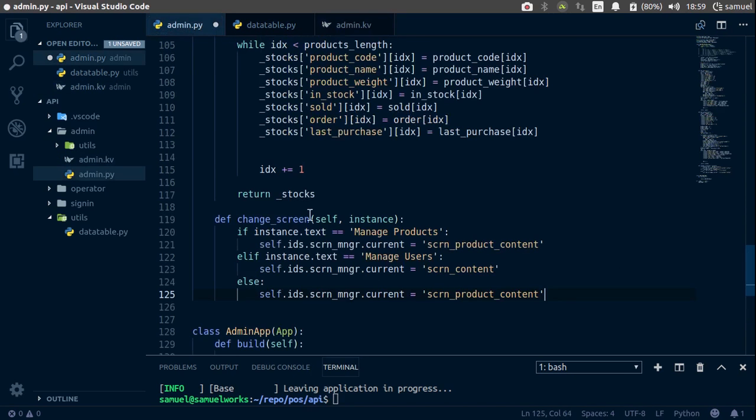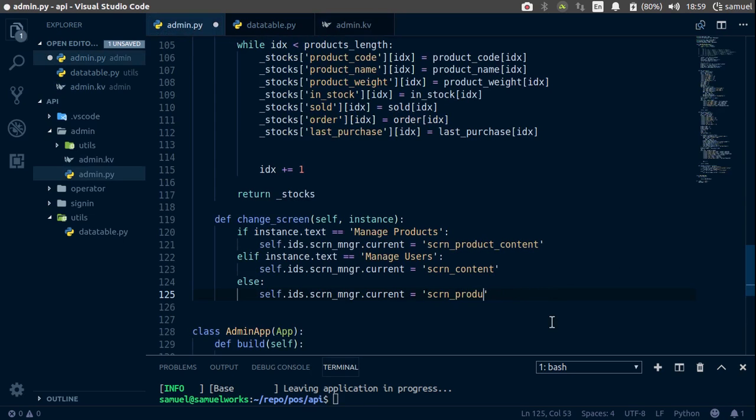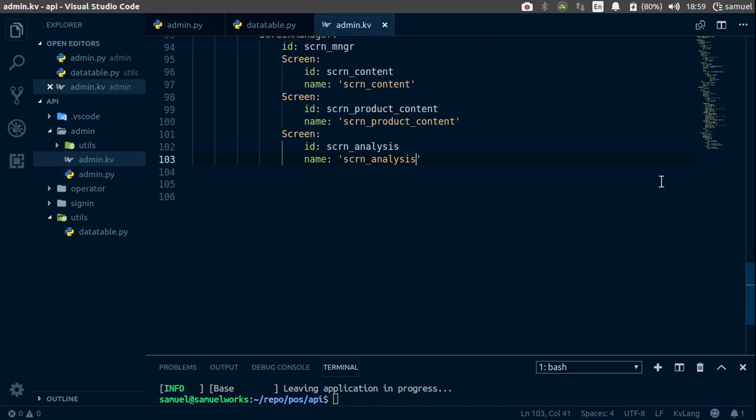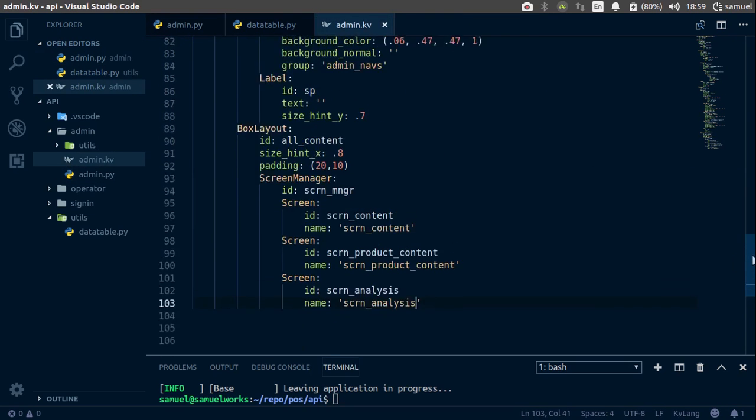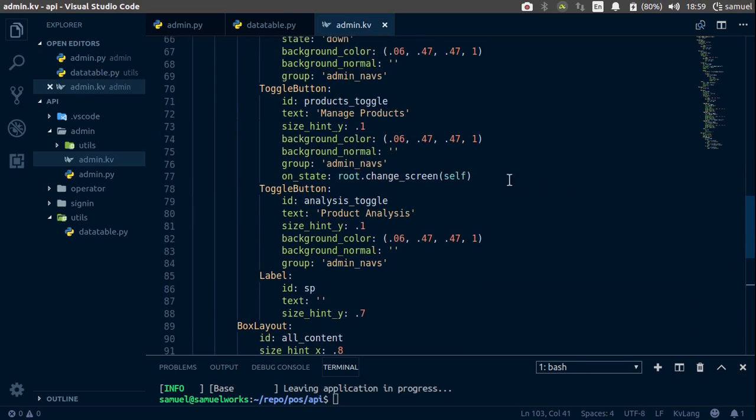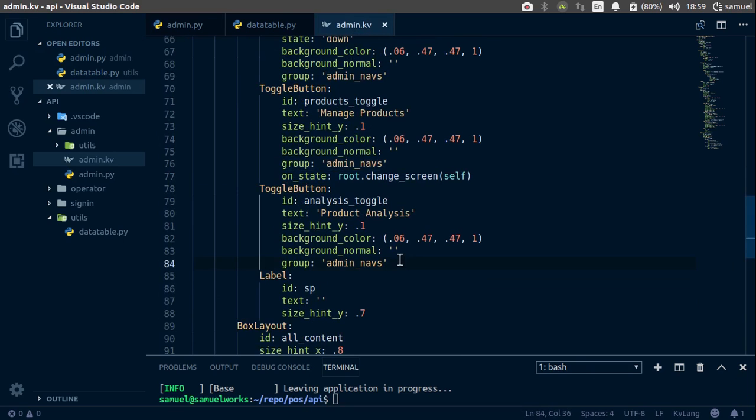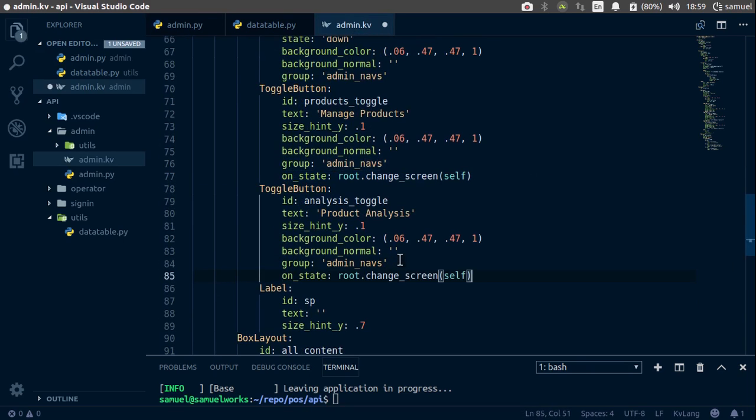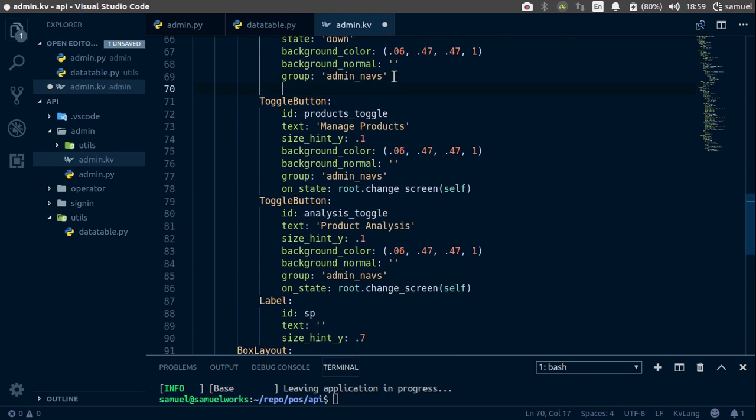Ctrl S to save, go back now, and we want to go to screen analysis. Ctrl S to save, now go back to your kv file, and let's make sure all toggles get this on state. So copy, paste, and finally paste it up here. Ctrl S to save.